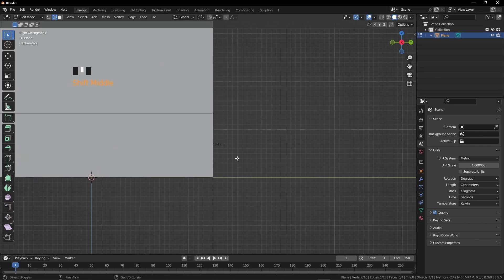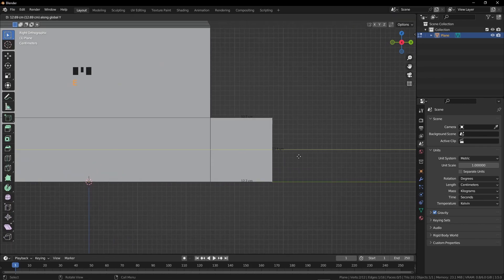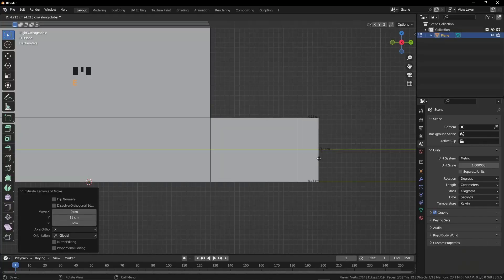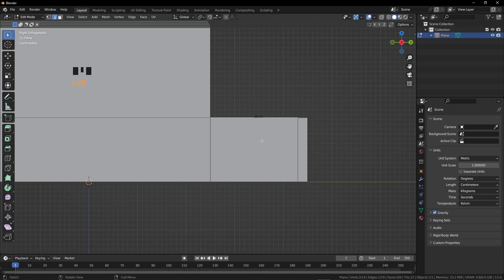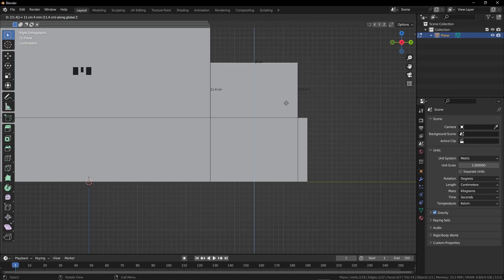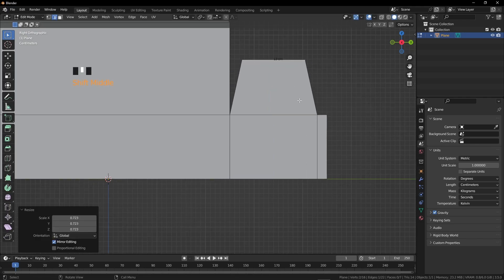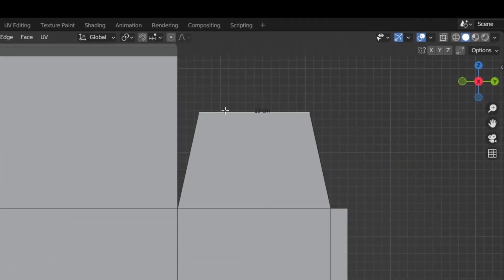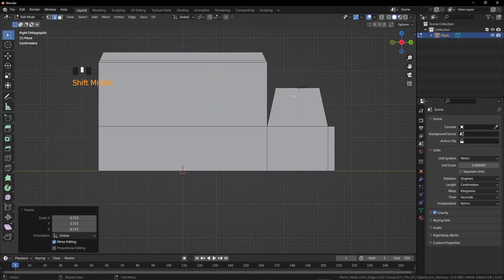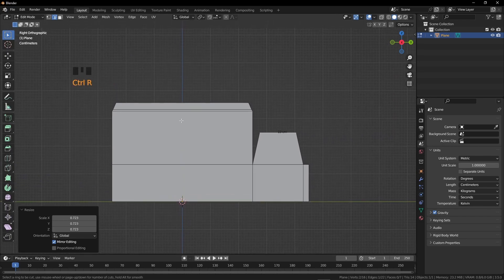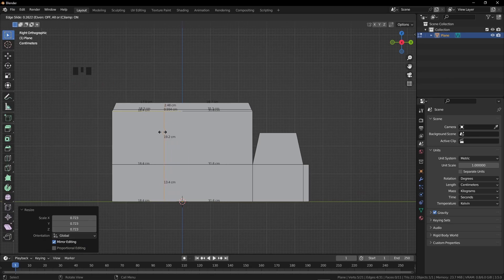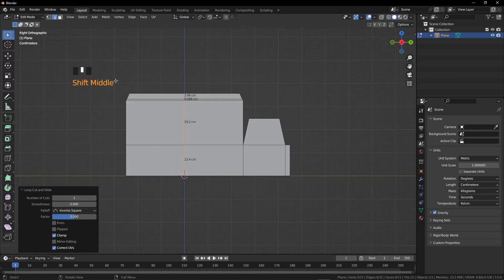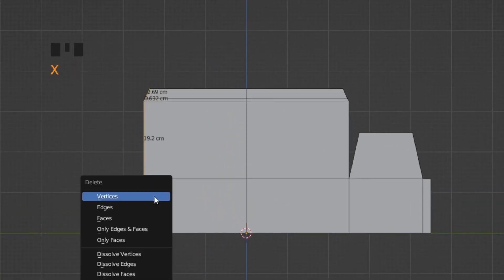Now extrude on the Y-axis — we need 18 centimeters — and one more time for 2 centimeters. Then extrude on the Z axis: we need 11.4 centimeters. Scale it down, and you can create around 13–14 centimeters for this length. We need this same shape on the other side, but instead of creating it manually, press Ctrl+R and add a loop cut here, then right-click to cancel the movement.